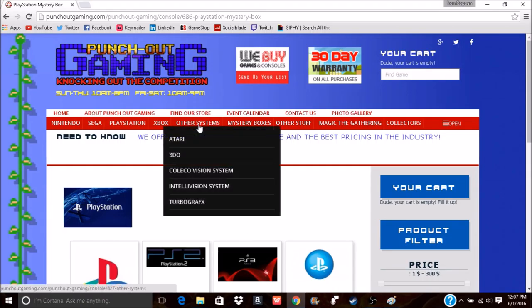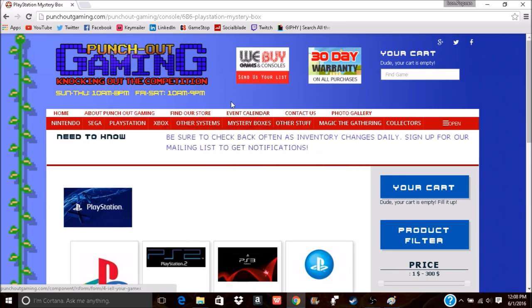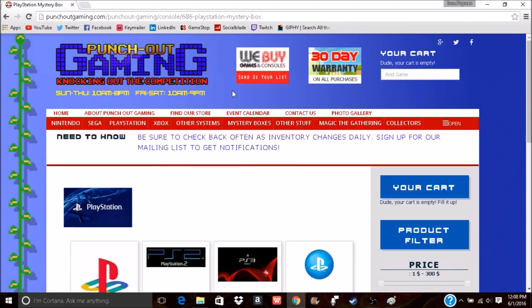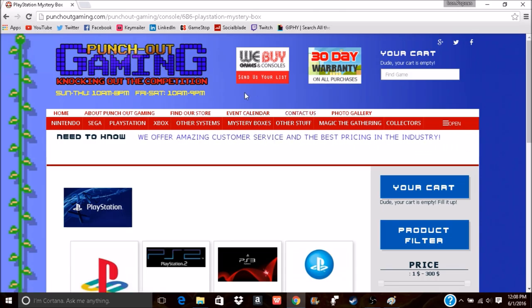They're very nostalgic based, as you can tell from the name of them, based off or inspired by the old Punch Out game. In fact, they actually have plaques on their wall in the store of the old Punch Out characters, which is pretty damn cool.